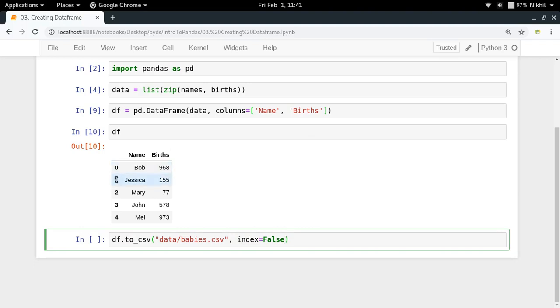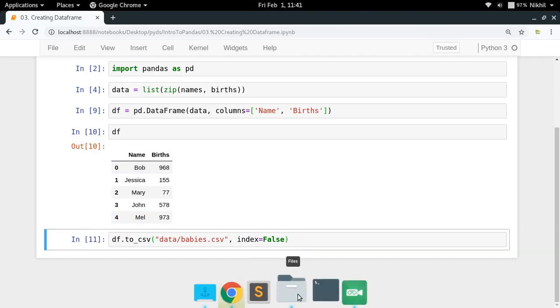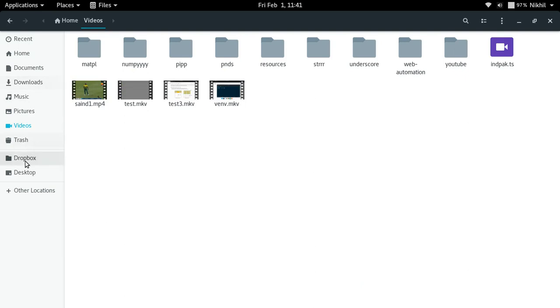What that means is that these values 0, 1, 2, 3, 4 will not be saved in my CSV file. I think that's what I need because this is a default value, so I can specify index equals False if I do not want to keep 0, 1, 2, 3, 4 as part of my CSV file.